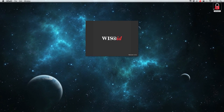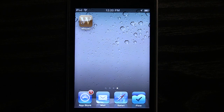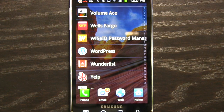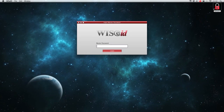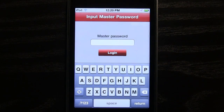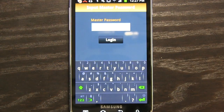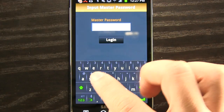WiseID Personal Data Protector, available for the Mac, iPhone, and Android device. Before using the app, we must set and input a master password, allowing for added security.